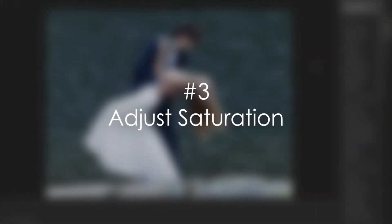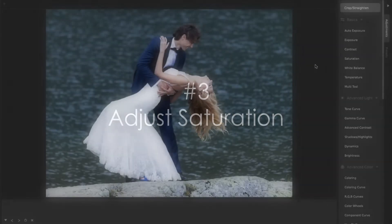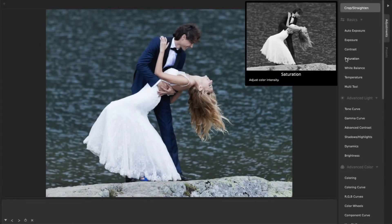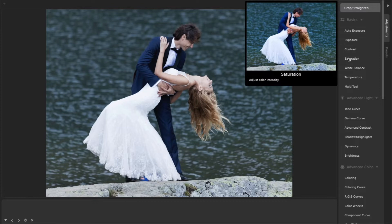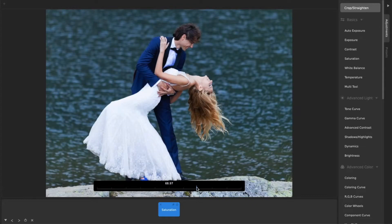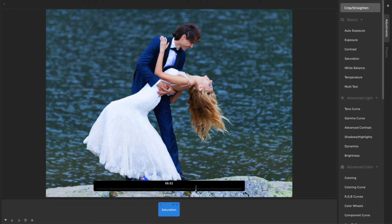3. Adjust Saturation. Adjusting color saturation is another way to quickly make photos look better or more interesting. Often, a subtle adjustment is all that is needed, and you'll want to be careful not to make skin tones unnaturally oversaturated.